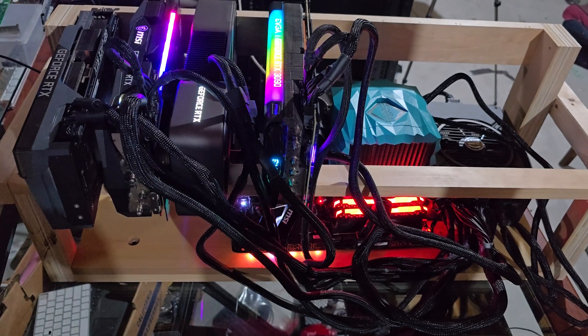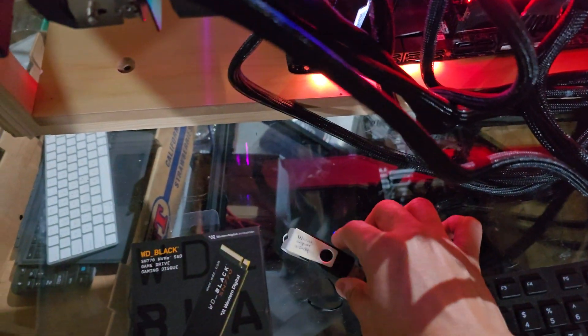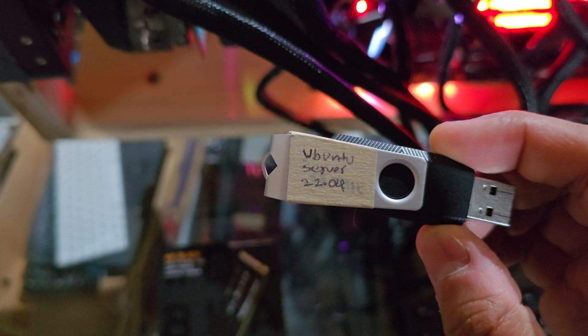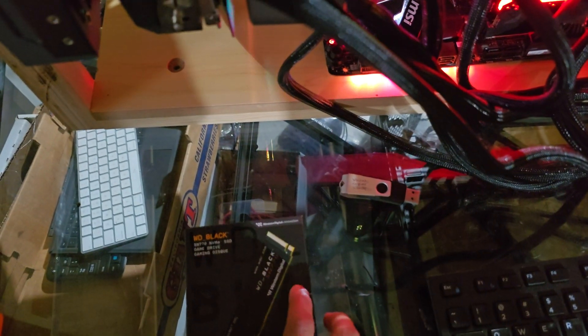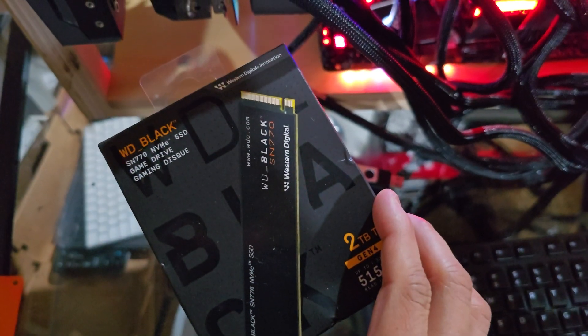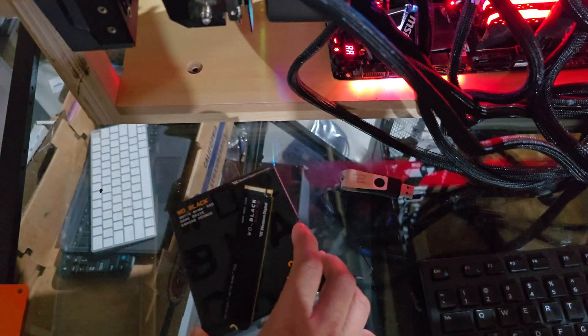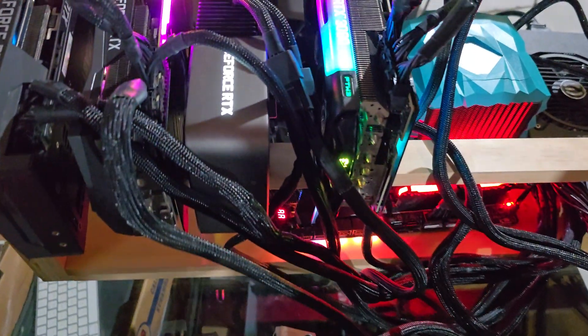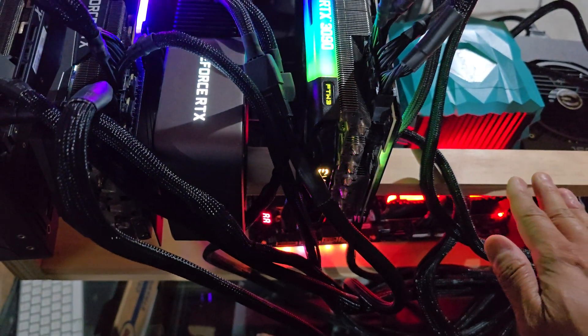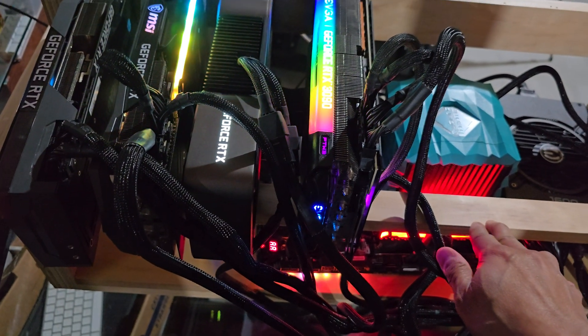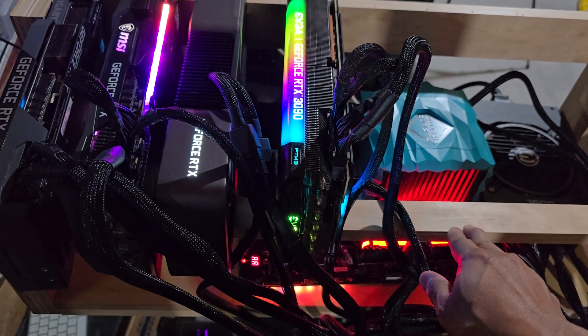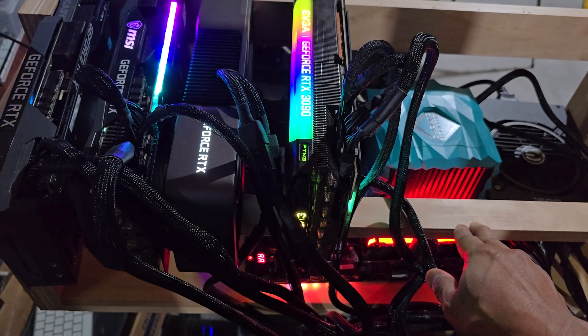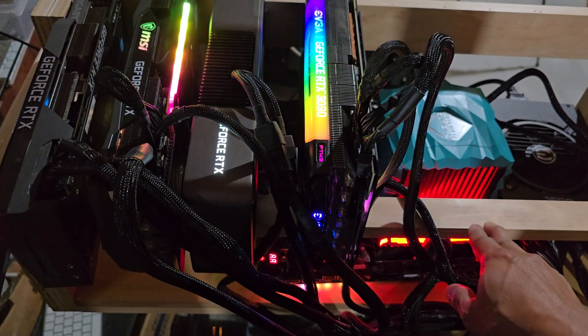I'll show you what is installed here. We have Ubuntu Server 22.04 installed on a two terabyte SN770 M.2 NVMe drive. Ubuntu is already set up and installed—nothing else except for plain Ubuntu Server, not even Nvidia graphics drivers have been installed.